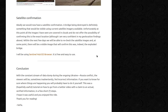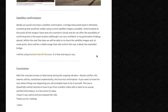In conclusion, with a constant stream of data during the ongoing Ukraine-Russia conflict, viewers will sometimes inadvertently be fed incorrect information. If you want to know for sure where things are happening, you will probably have to do it yourself. This was a hopefully useful tutorial on how to go from a Twitter video with a claim to actual verified information in a few short steps. I hope it was useful and you enjoyed the ride. Thank you for listening.